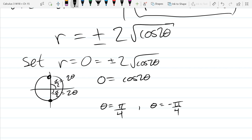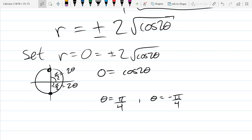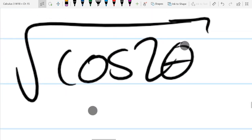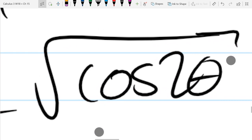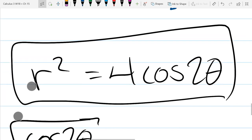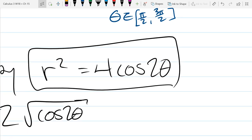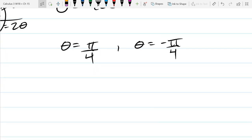Cosine of 2 theta can be negative for quite a few theta values. If cos(2θ) is negative, there's no real r value that squares to be negative — you'd get a complex number, so no real solution. We have to make sure cos(2θ) is not negative. Cosine is negative on the left half of the unit circle. So we're going to try the interval negative pi over 4 to positive pi over 4.